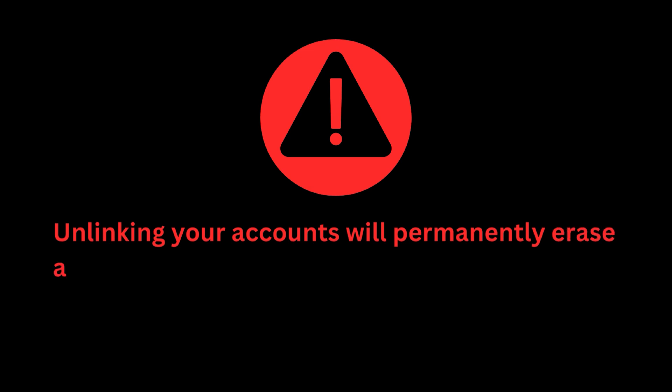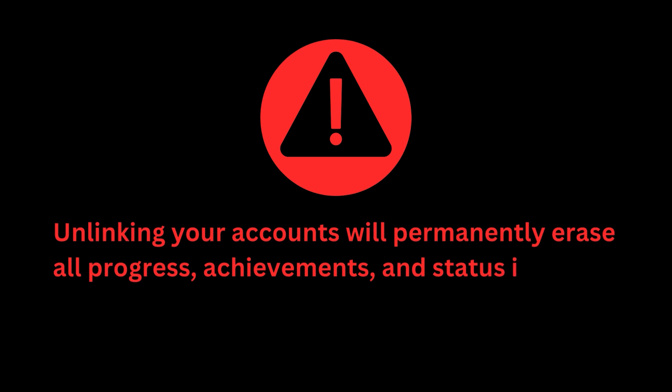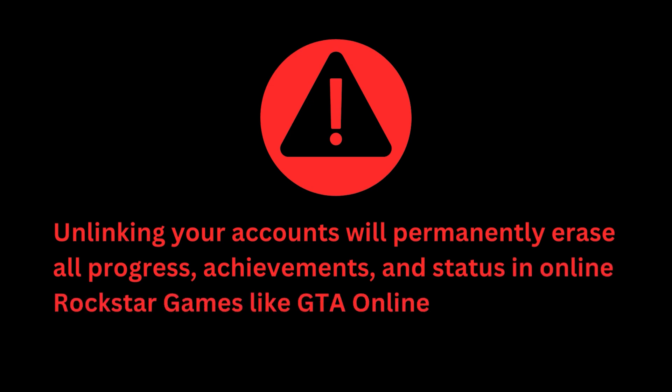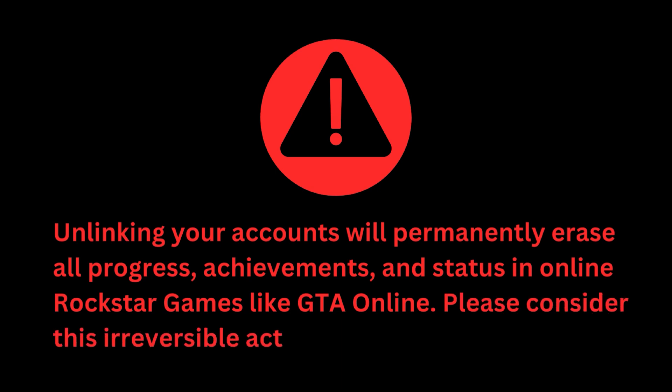Unlinking your accounts will lead to the loss of any progress you have made in online Rockstar Games titles. This means that any achievements, in-game progress, or status you have acquired in games like GTA Online will be lost once the accounts are separated. It's advisable to consider this consequence carefully before deciding to unlink your accounts. This step is irreversible and recovering lost progress afterwards may not be possible.